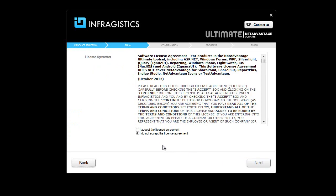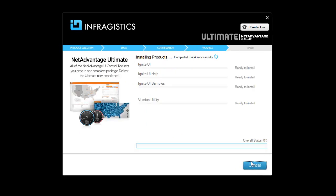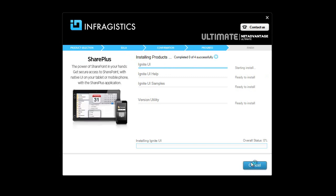As I click Next, I need to make sure that I accept the license agreement, and then I can choose the destination folder. As I click on Next, the platform installer will begin installing all the different components of Ignite UI.